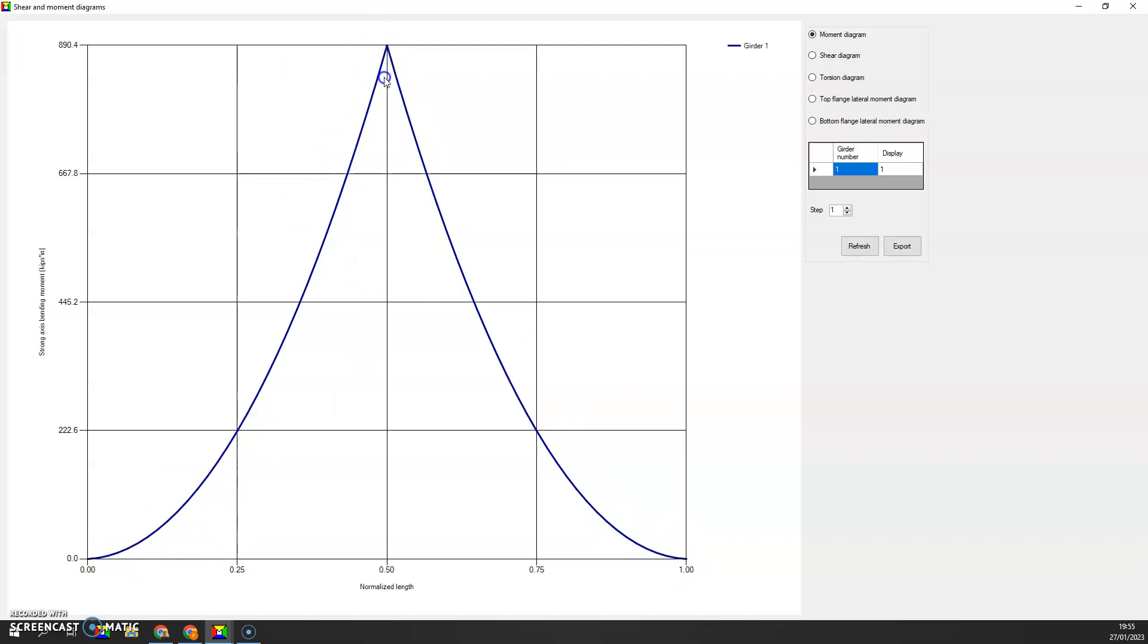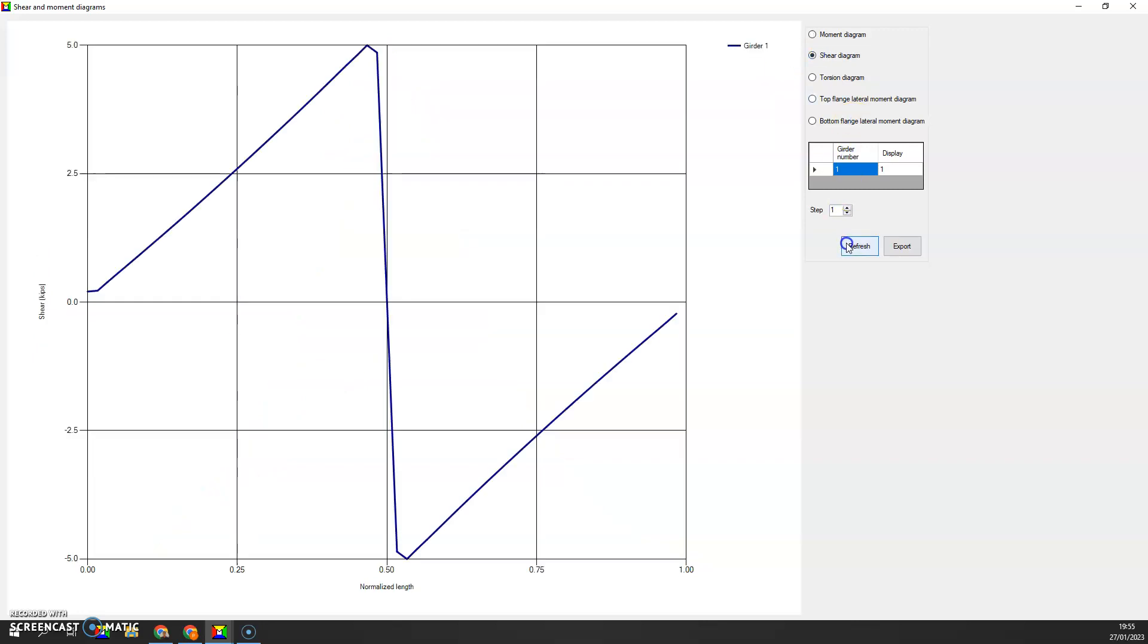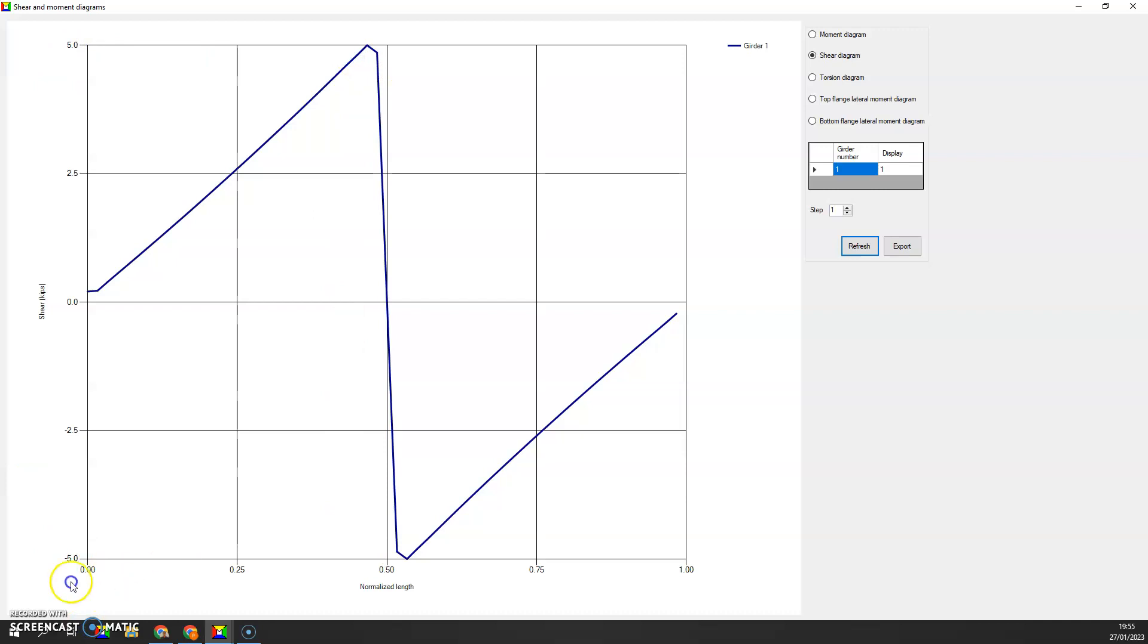There are closed-form solutions, but these are sometimes complex. This is a nice way to visualize the moments and shear diagrams automatically. You can see here the shear. I've got a jump of 10 kips. It goes from plus 5 to minus 5, and that's of course because I'm applying a 10 kip point load. This totally makes sense.